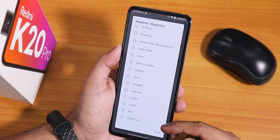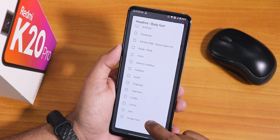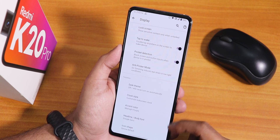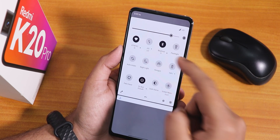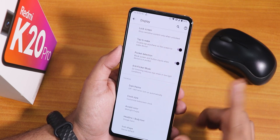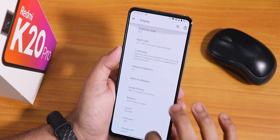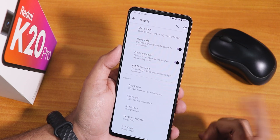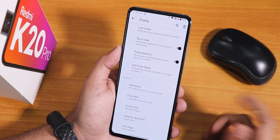Google Sans font has been added here too. I think it was removed earlier, but right now Google Sans font is available if you want to use it.